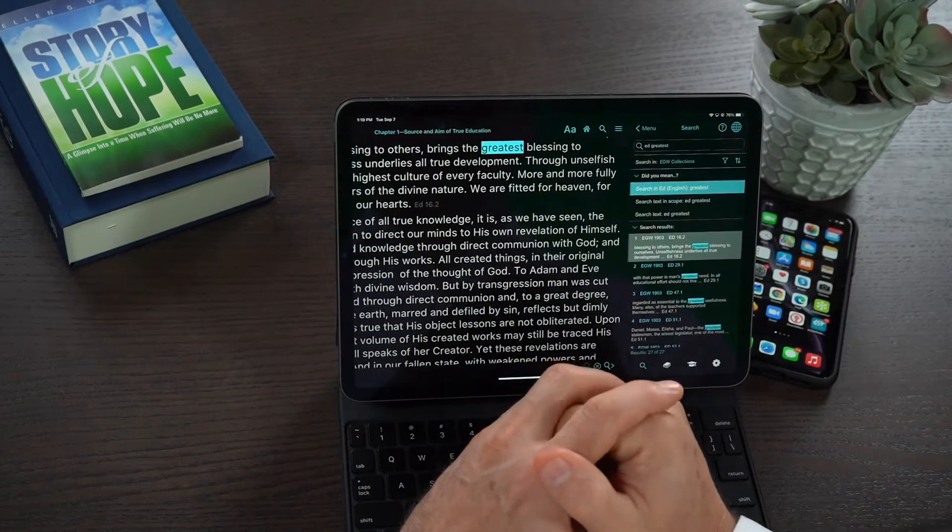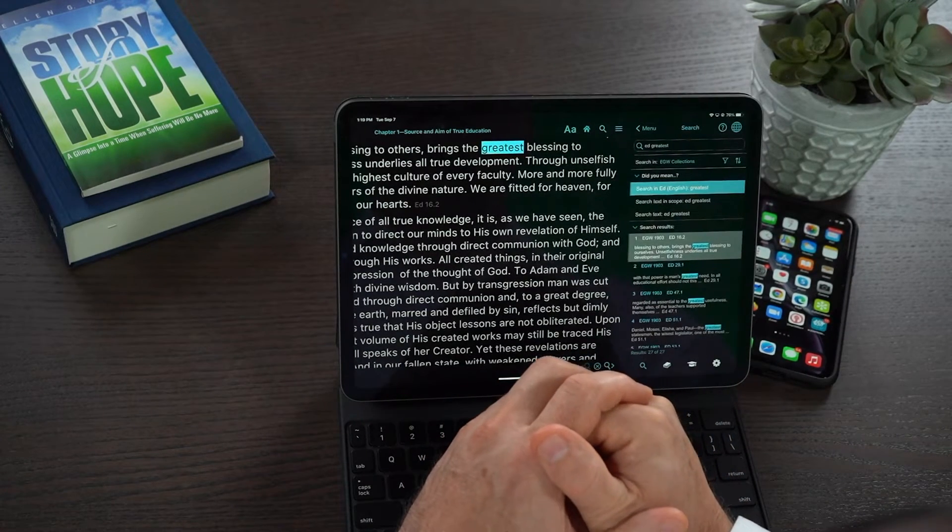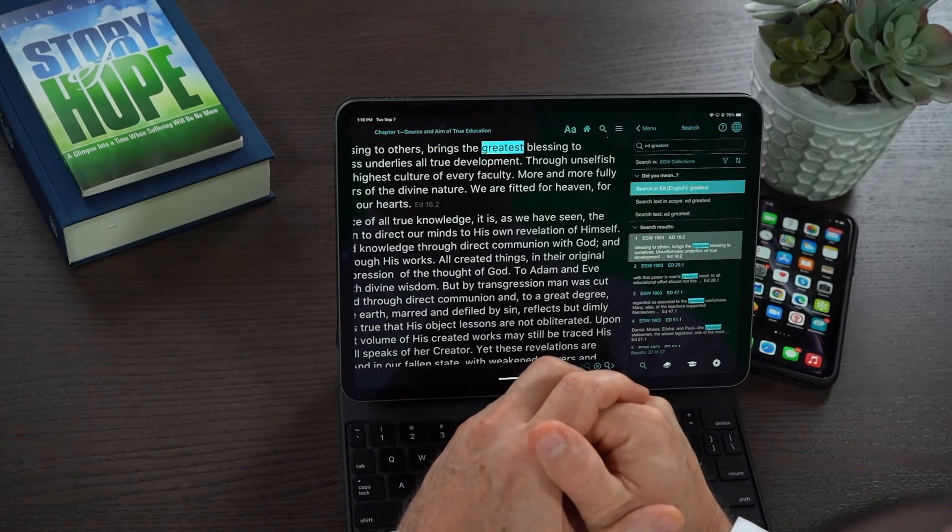So that's basically how you do a word search within the EGW Writings 2 app. I hope that little tech tip has helped you. Go with God and be blessed.